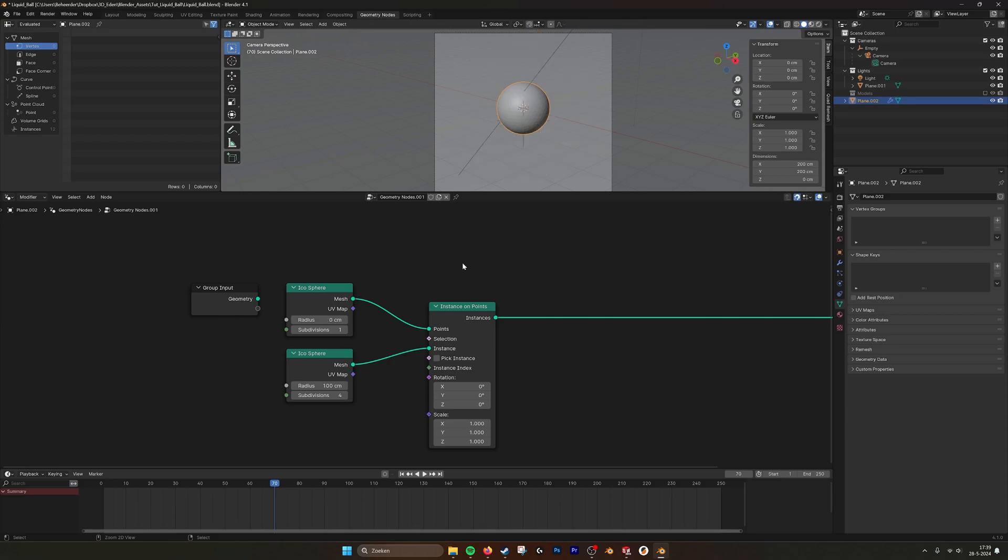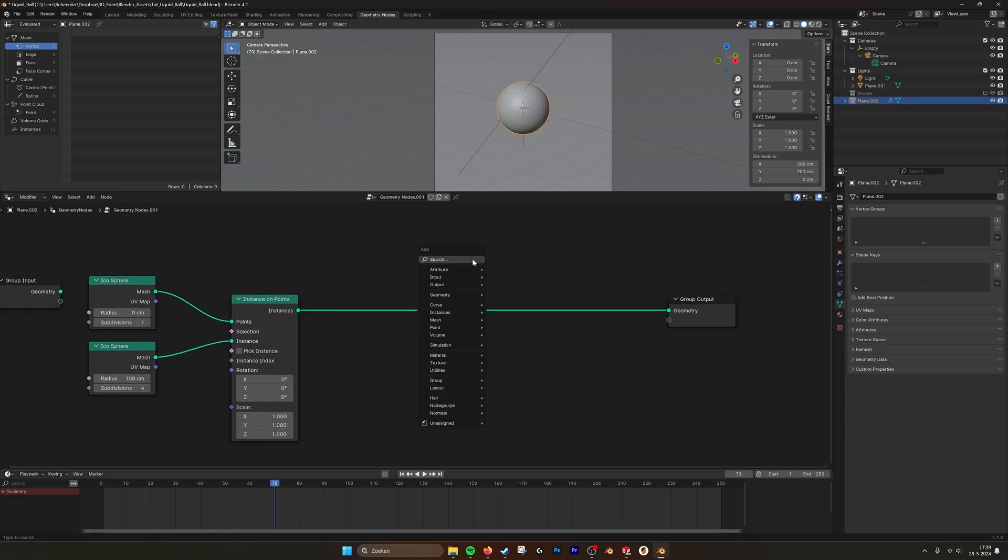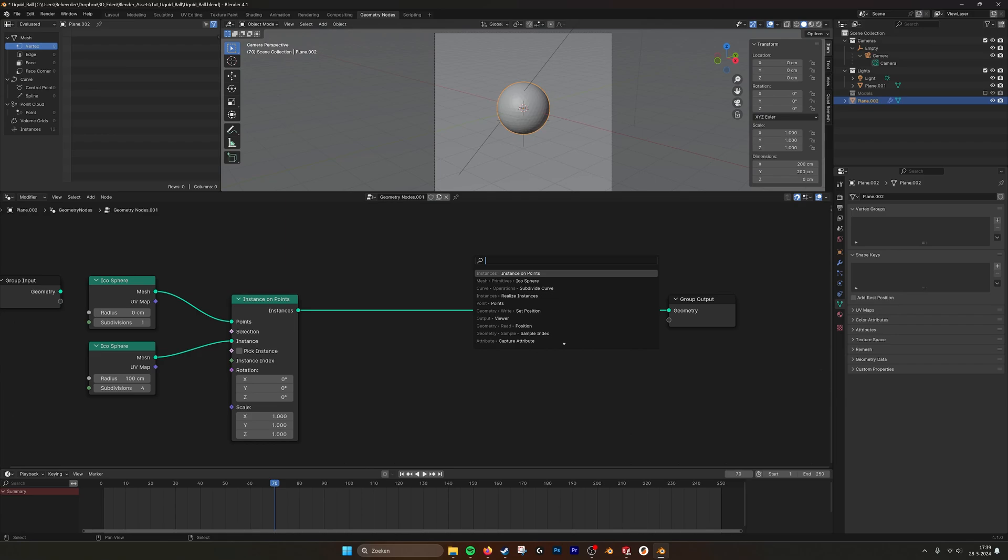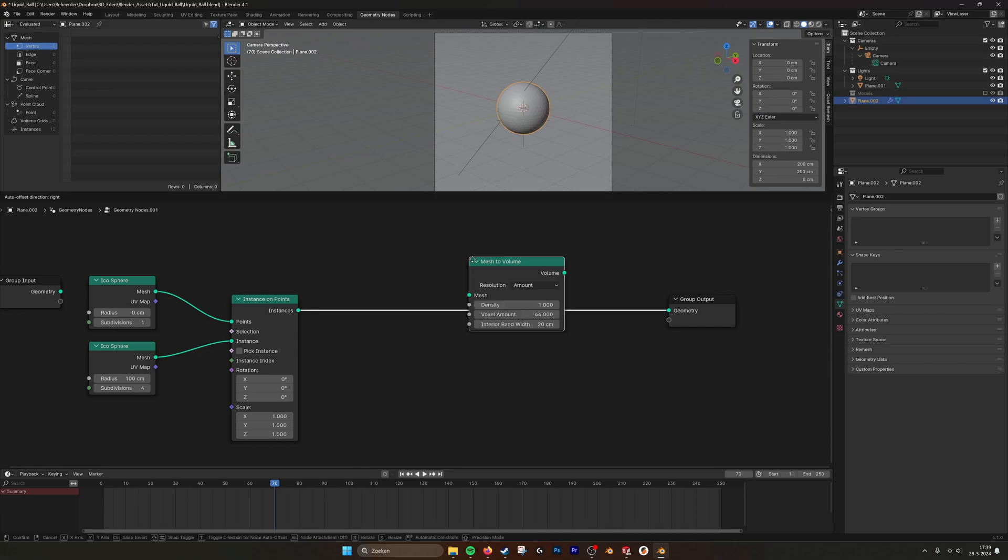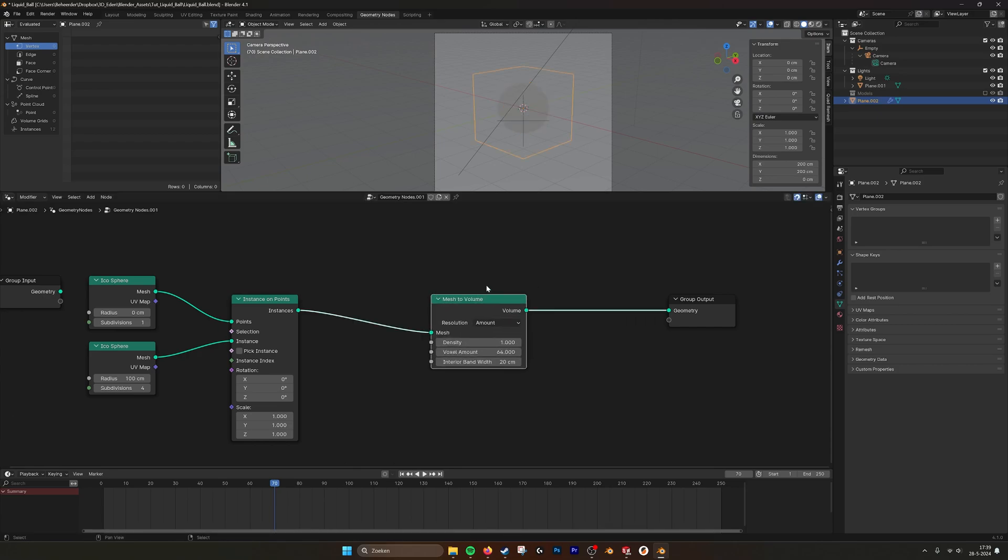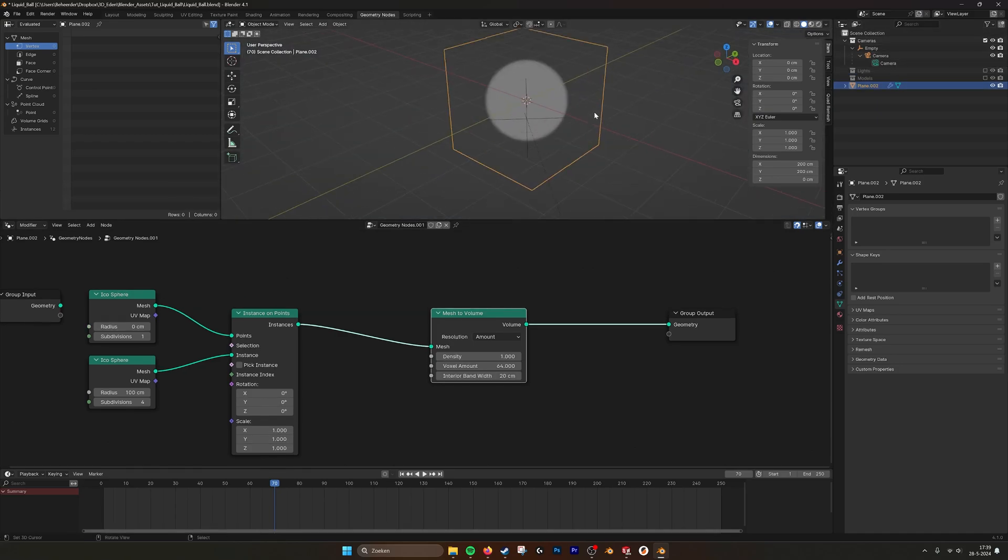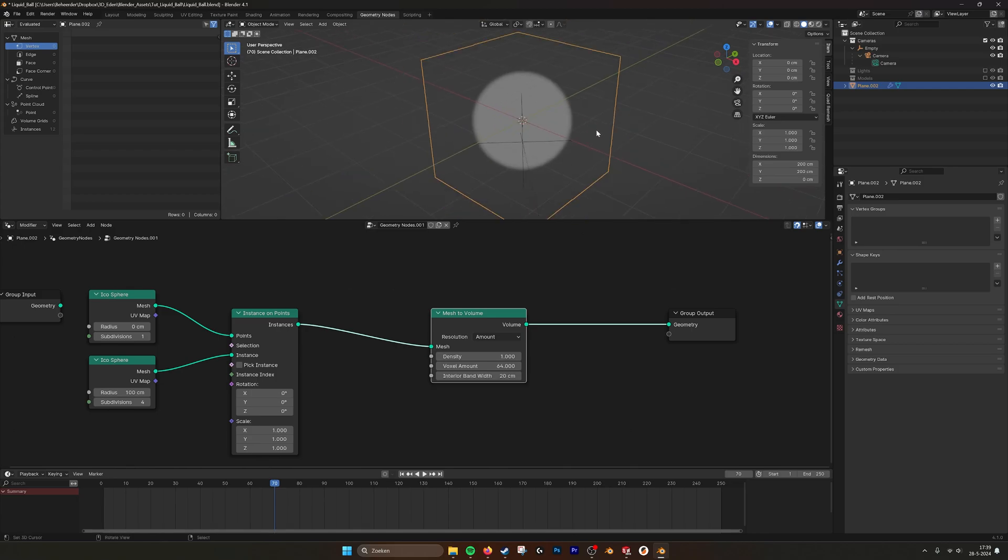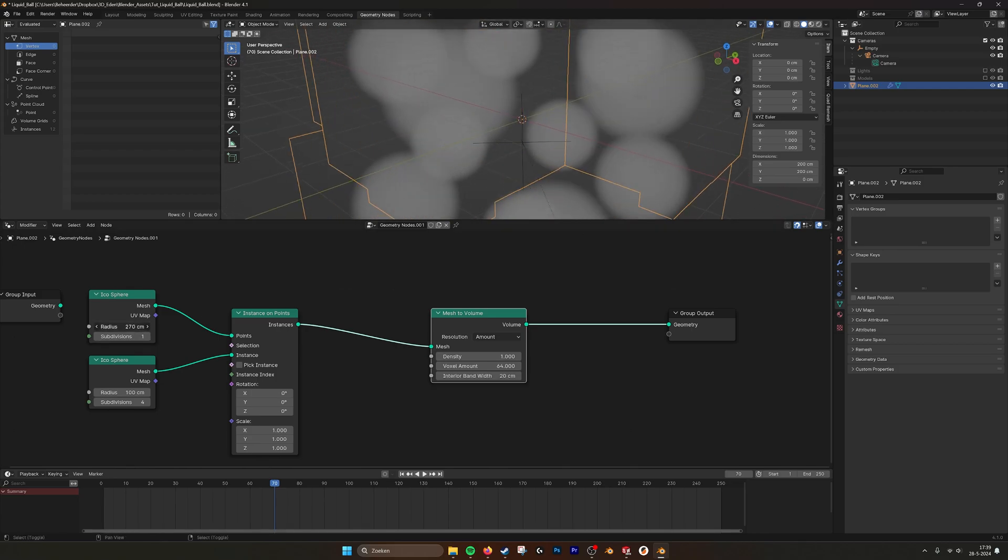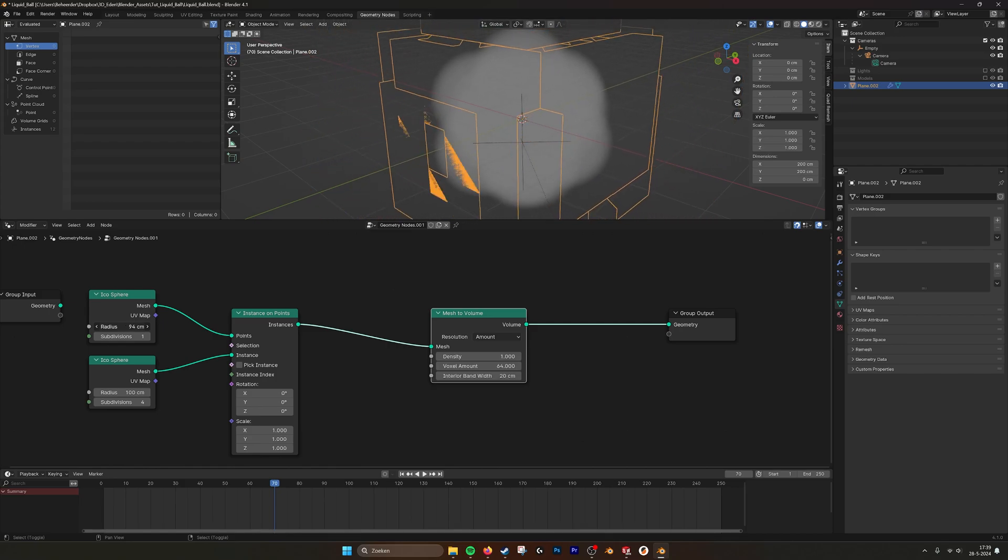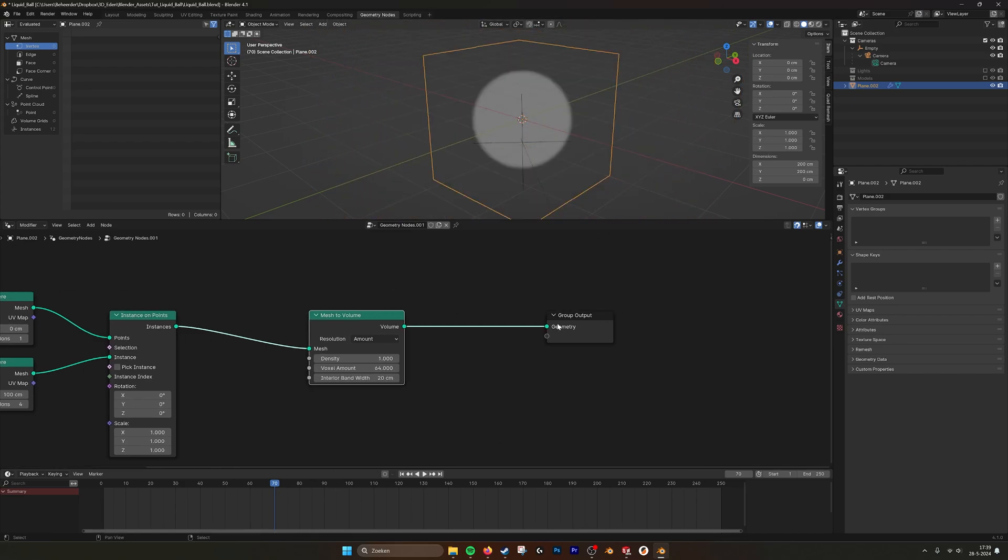But how I created this effect is with a volume. Mesh to volume node. There we go. Now all the meshes have become volumes. If I turn on this, you can see it a little bit better. So if I now up the scale again, you see all these volumes disperse.